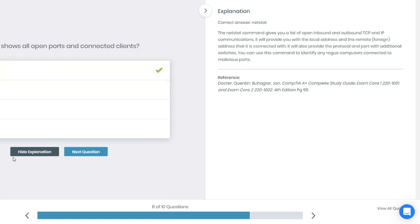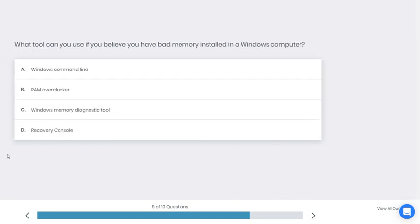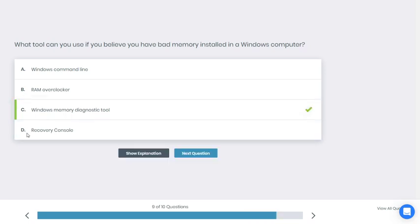Let's go to the next question, number nine. What tools can you use if you believe you have bad memory installed in a Windows computer? A: Windows command line, B: RAM overclocker, C: Windows Memory Diagnostic Tools, D: Recovery Console. This is tricky. What do you think is the best answer here? I'm not sure, I'm going to guess.